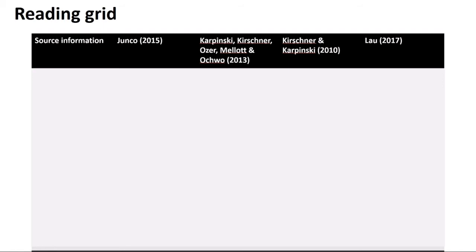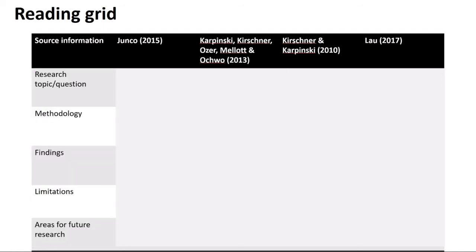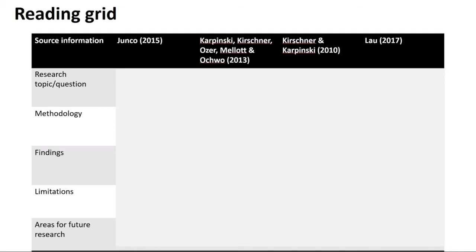Put the source information along the top, the specific parts of each reading on the side, and write your notes as you read.